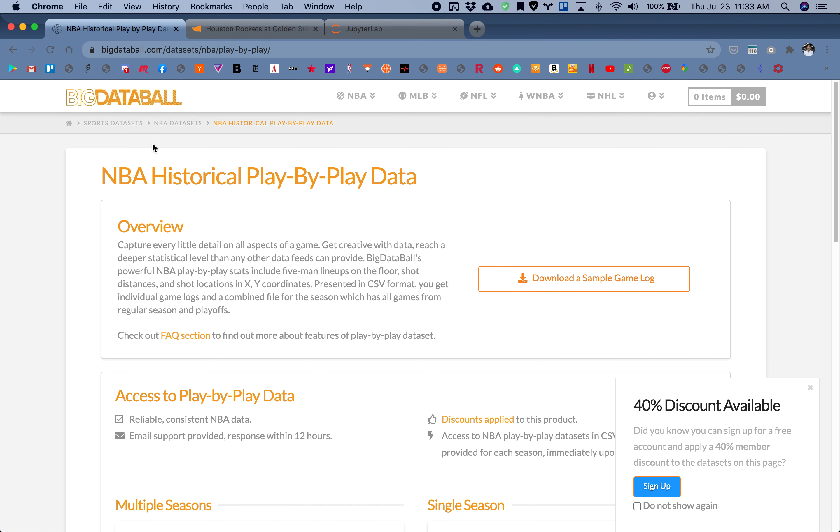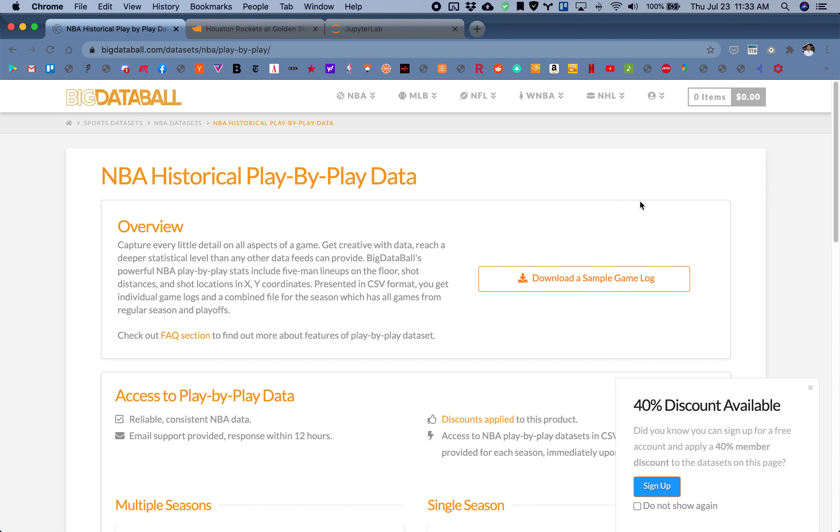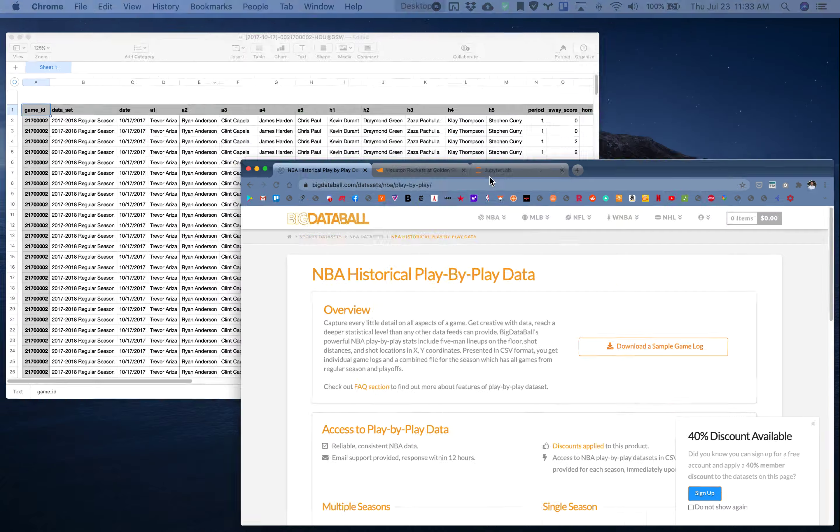You can check out their other data sets by going to bigdataball.com and see that they have various sports with plenty of data sets.